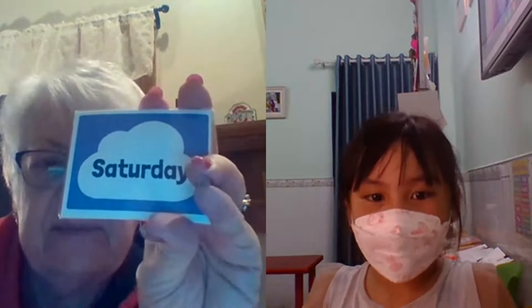Saturday. Very good. There are seven days in the week. Good. Thank you.